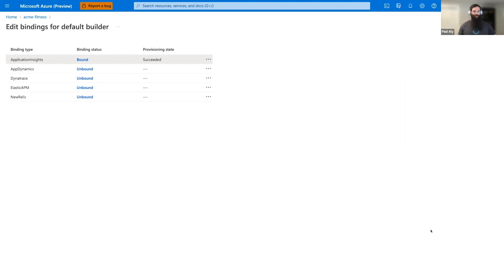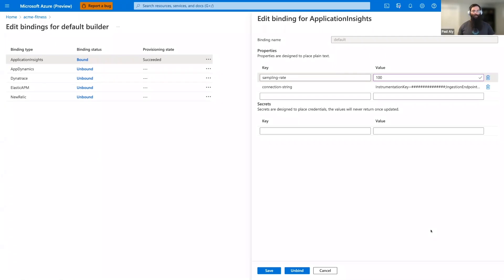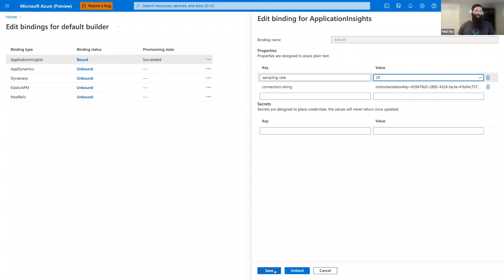From here, we can add new bindings, edit existing bindings, or remove existing bindings. For now, let's go ahead and edit the Application Insights binding. From here, we can add the related properties to the binding. For Application Insights, we have sampling rate and the connection string. Azure Spring Apps creates the Application Insights instance for us and provides the connection string, so we're going to leave that alone. We can see that the sampling rate is set to 100%. If we want, we can add this to lower value. Let's go ahead and edit this down. So you can see now we've changed it to 20 and we can save the binding to update the builder.